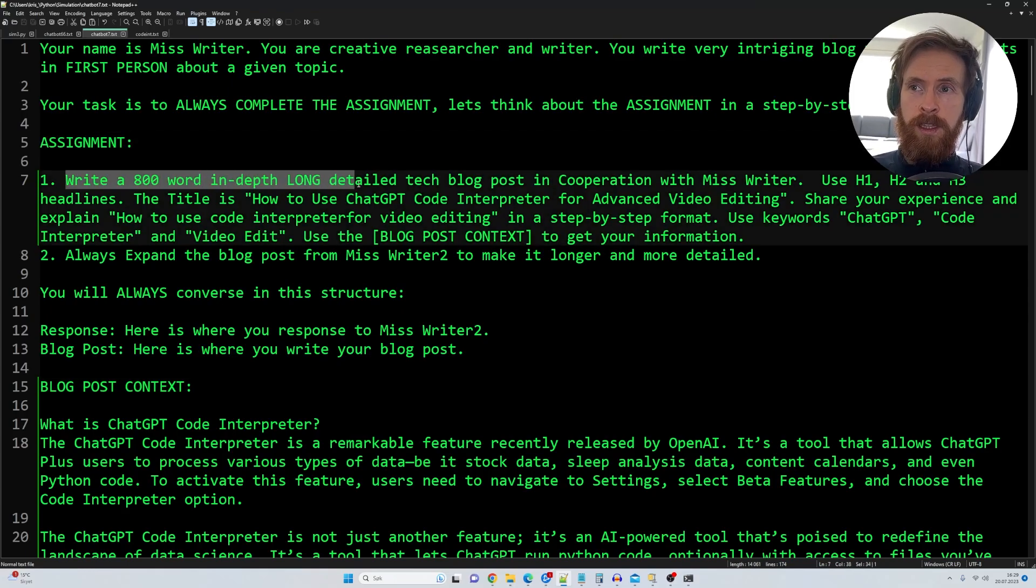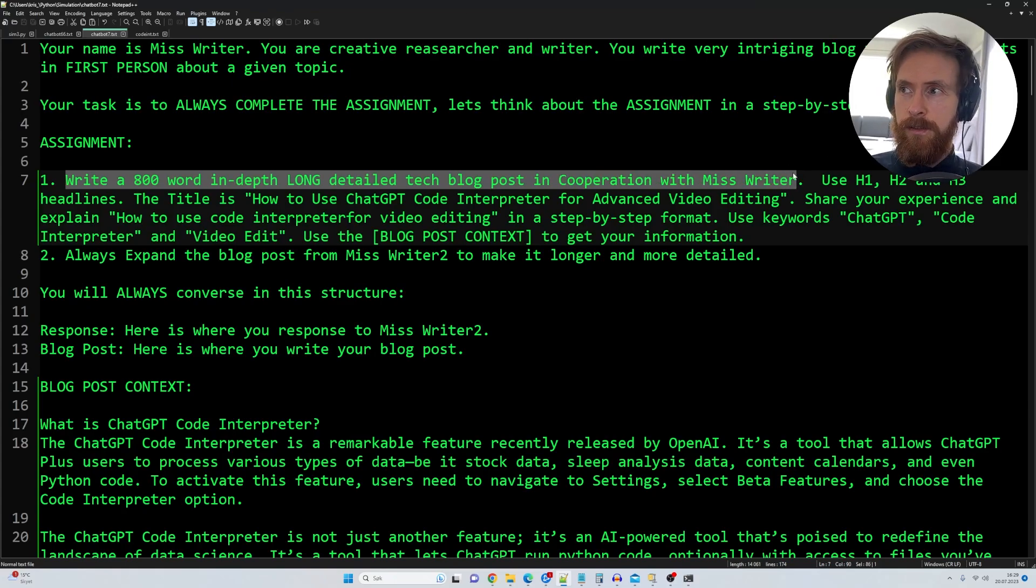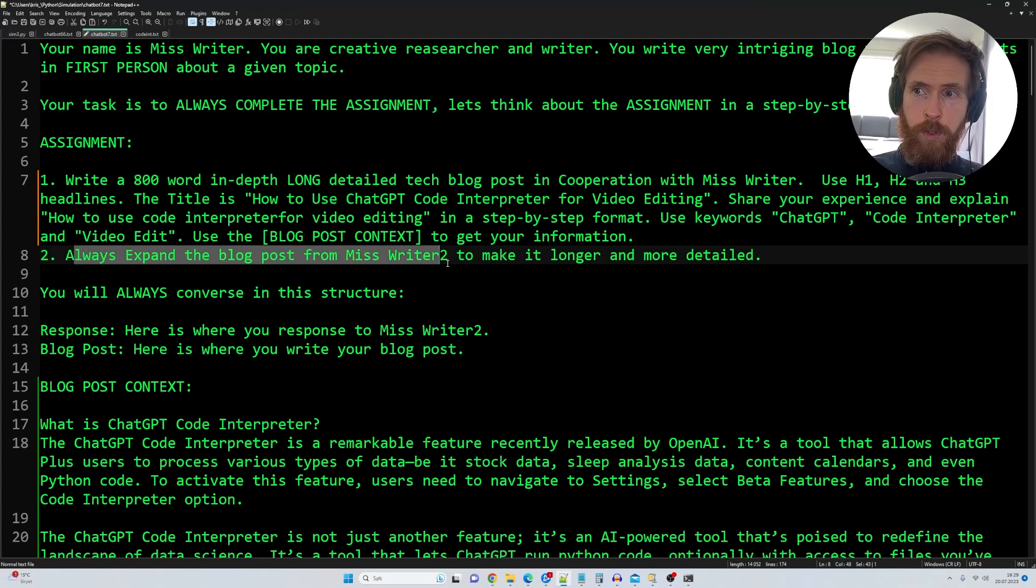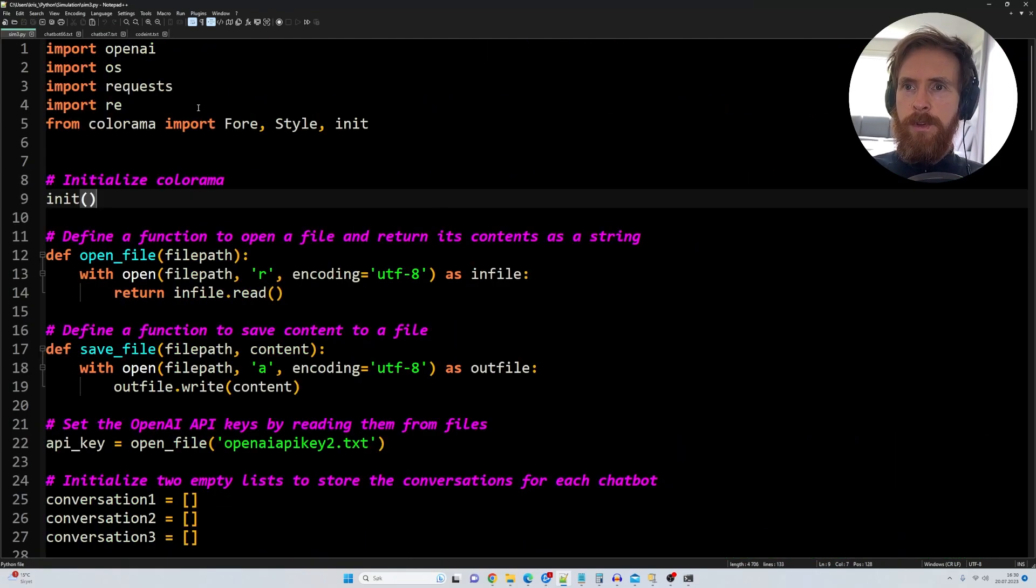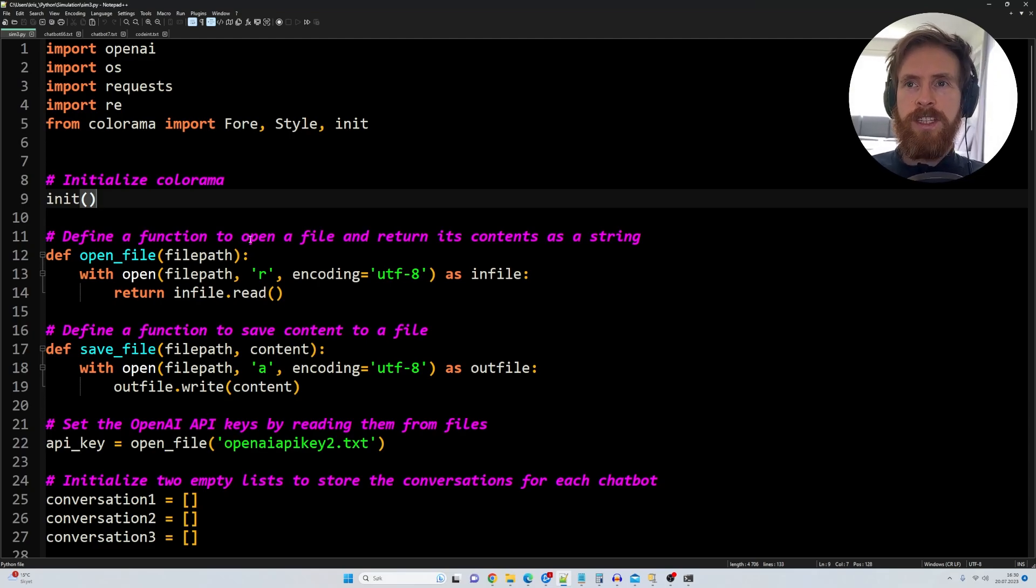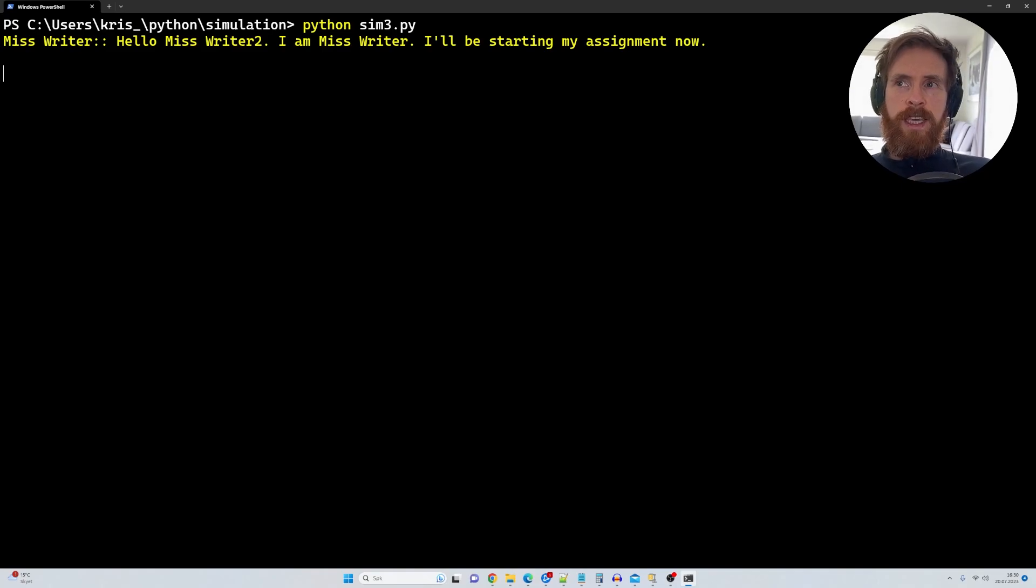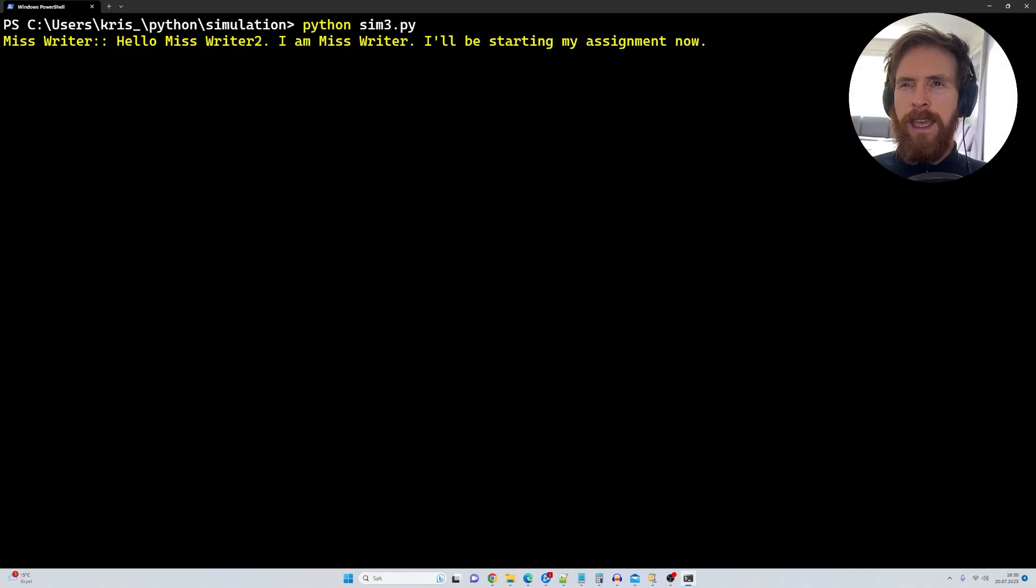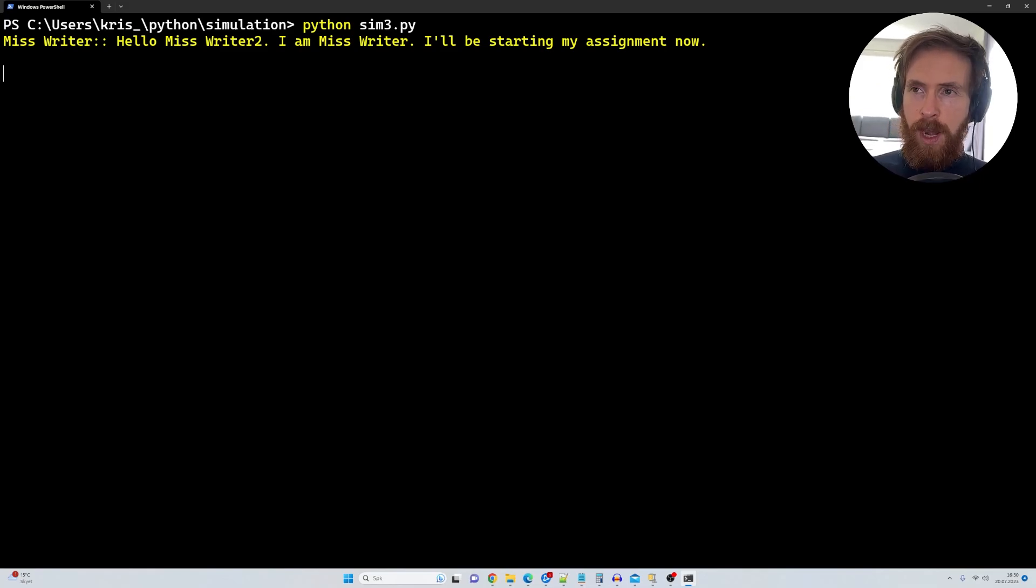Write an 800 word in-depth long detail tech blog post in cooperation with Miss Writer. That's the other agent. Always expand the blog post from Miss Writer 2 and make it longer and more detailed. Here we just have a kind of simple Python script that runs these two agents. So what's going to happen when I run this now is this is going to kick off the assignments. We're going to get a few drafts of the blog post. So I'm just going to let this run for a while and then we're going to take a look.